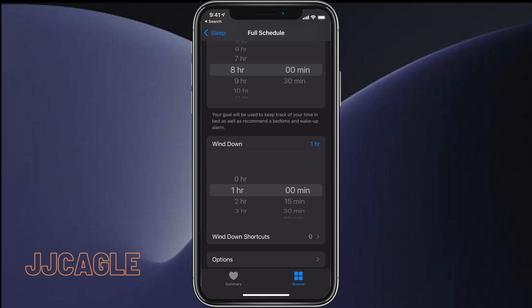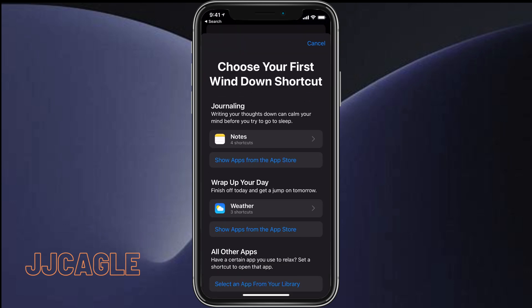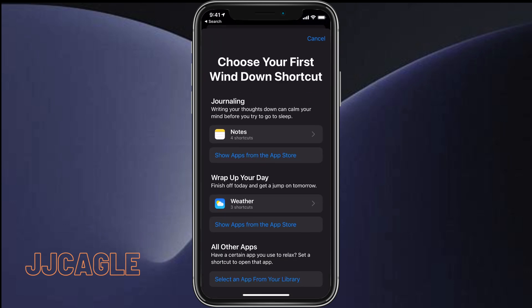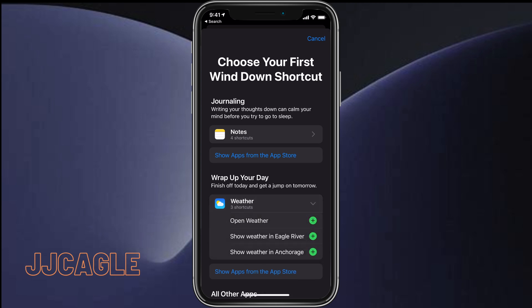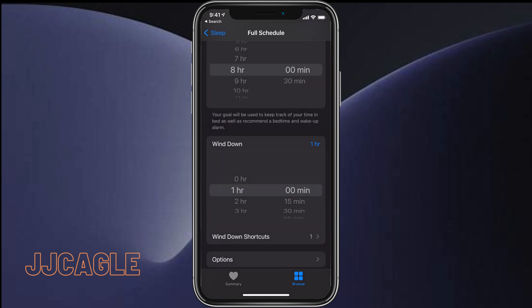Click Add a Shortcut. You can choose whatever shortcut you want from the shortcuts you've customized in the Shortcuts app. I'm going to click on Weather and show weather in Eagle River when wind down starts. Go back to Full Schedule, and it will now run that shortcut when wind down starts.